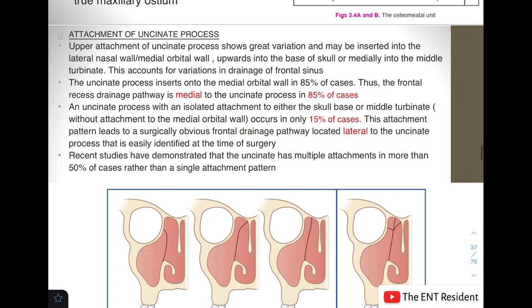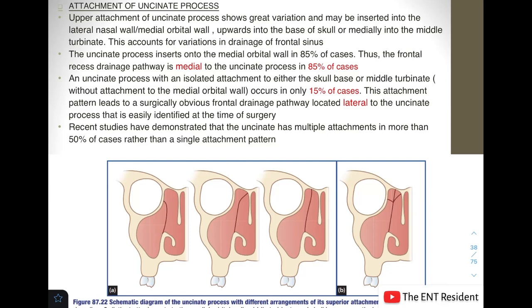The upper attachment of the uncinate process is very variable. It can attach to the lateral nasal wall, the medial orbital wall, the base of the skull, or medially into the middle turbinate. In approximately 85% of cases, the uncinate process inserts into the medial orbital wall, as shown in the first picture. In this case, the frontal recess drainage pathway is medial to the uncinate process.